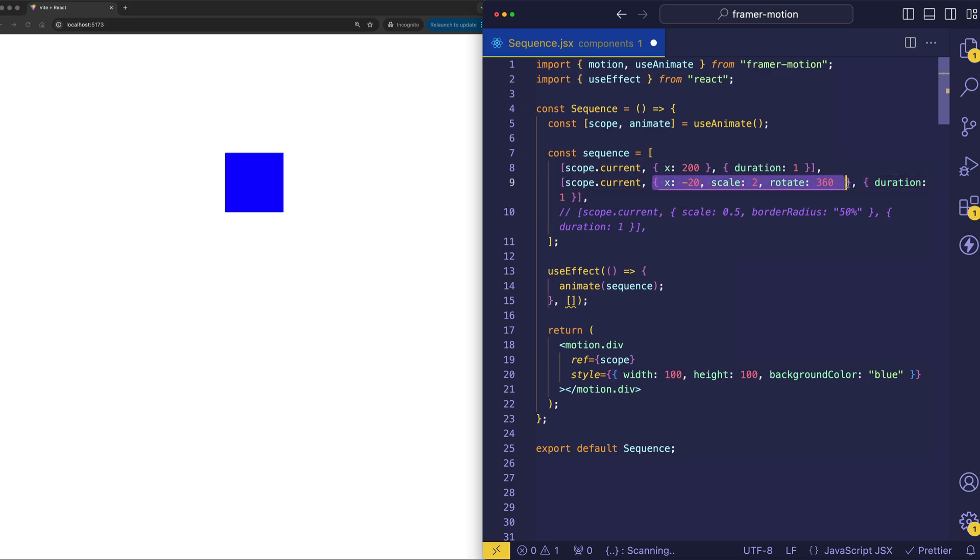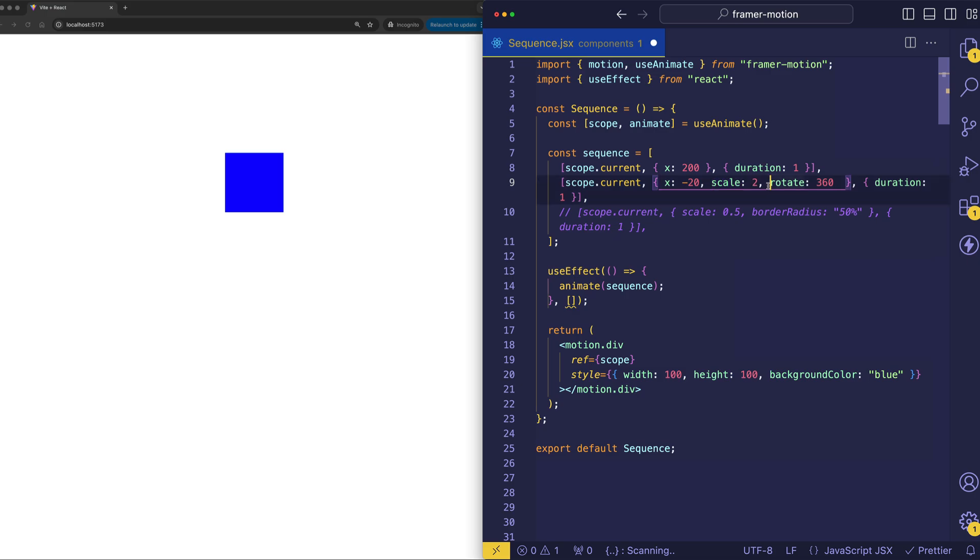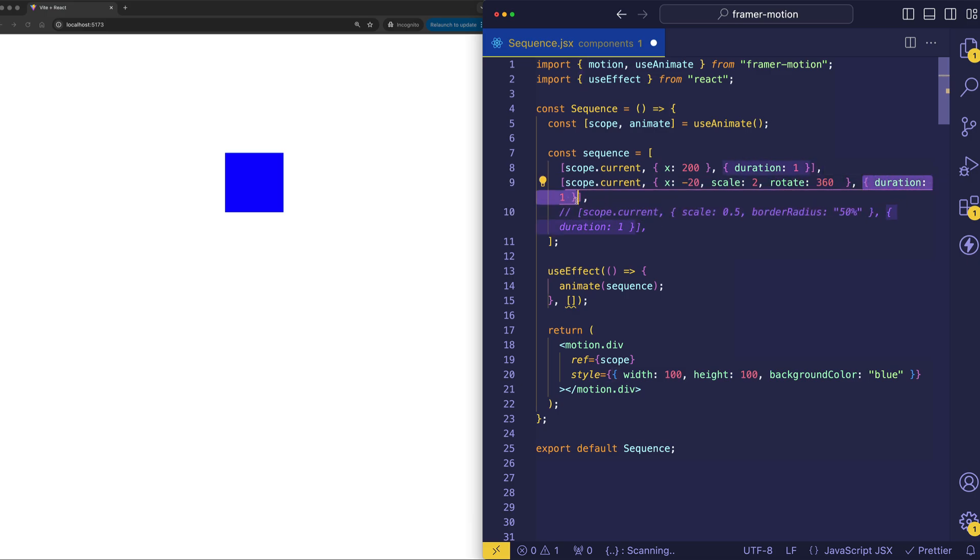Here for the target object, we're now going to move in the opposite direction, negative 20 pixels on the x-axis. But here we're also going to scale this box up twice its size. And we're going to do a little rotation animation, 360 degrees. And this one in the transition object, this one's going to last for one second as well. So now let's see those two steps of the sequence. So here's step one and step two.